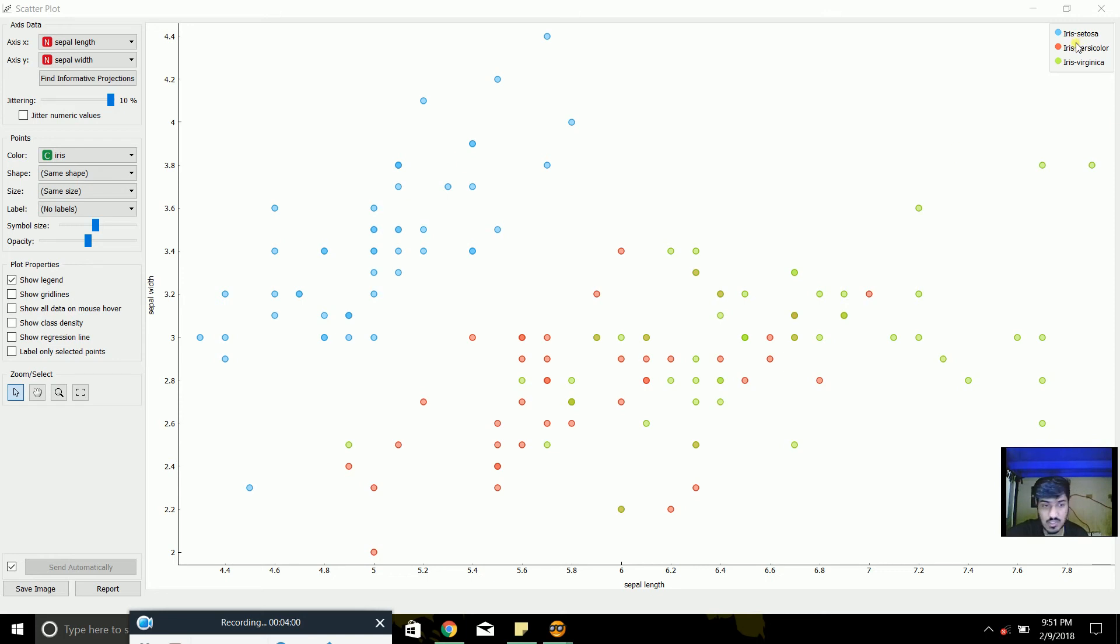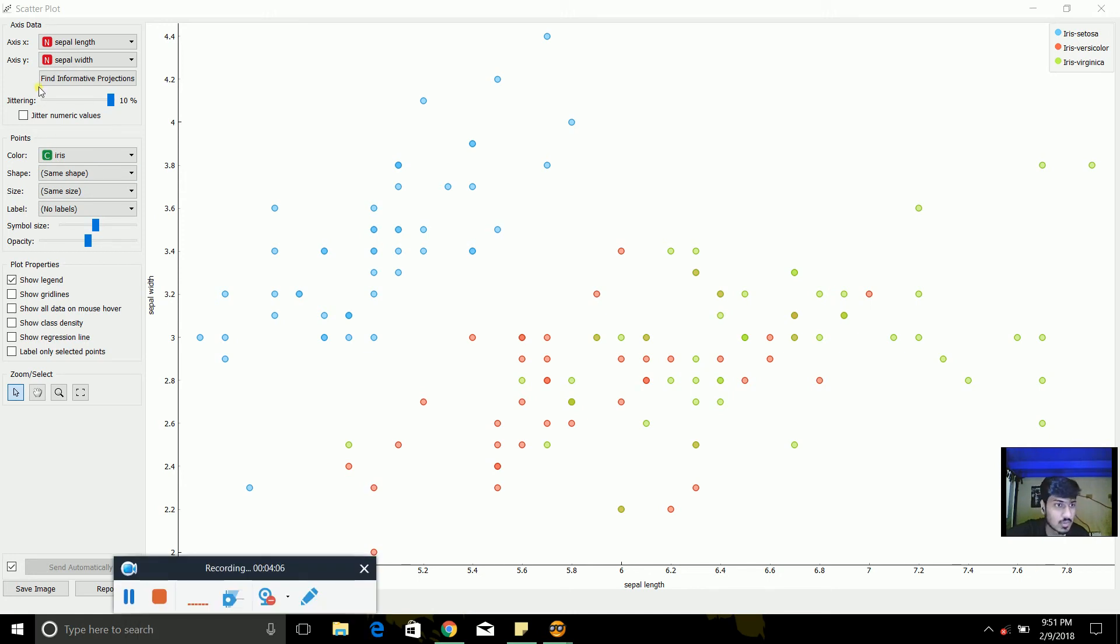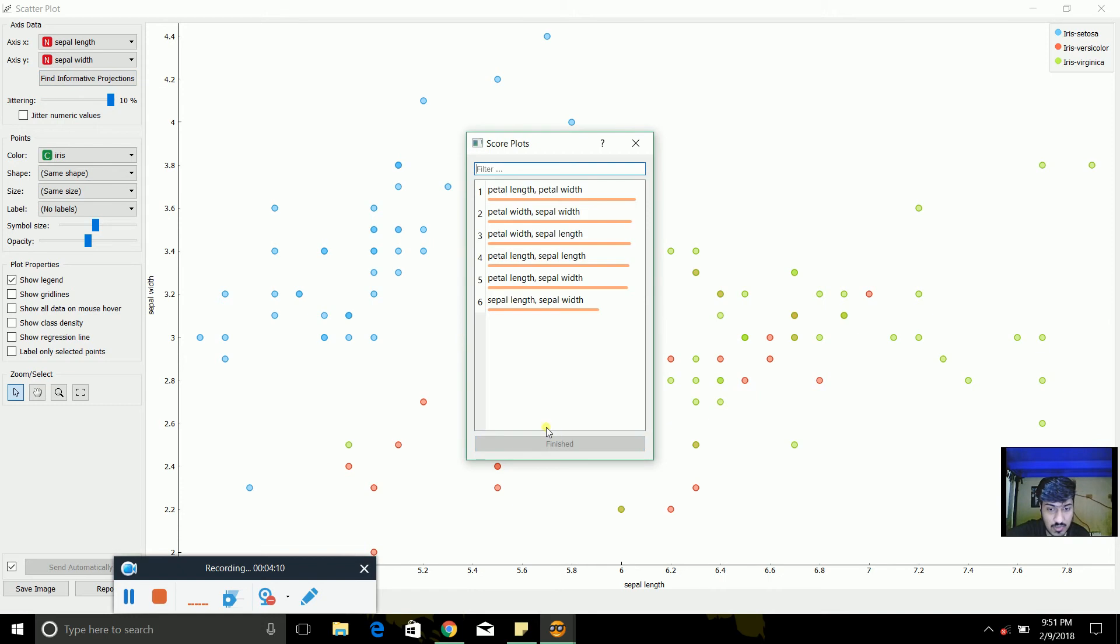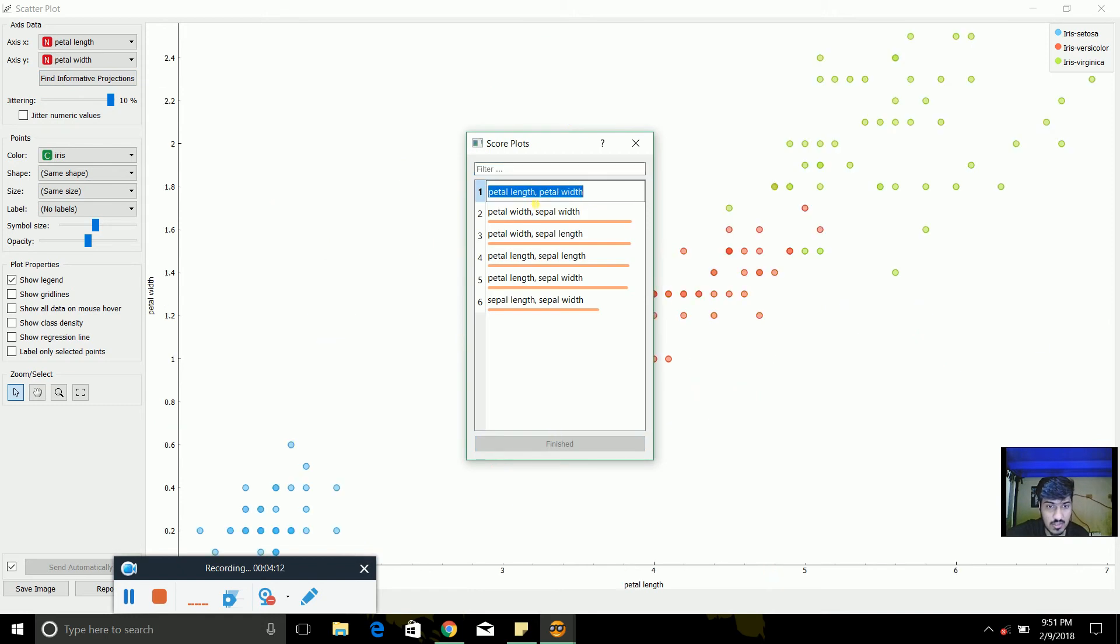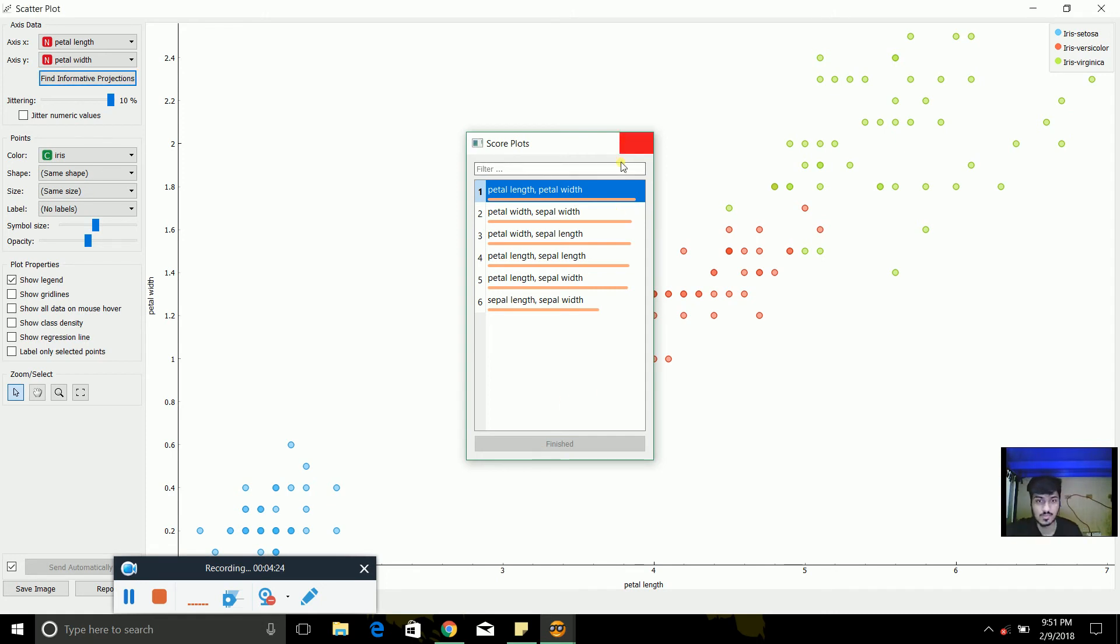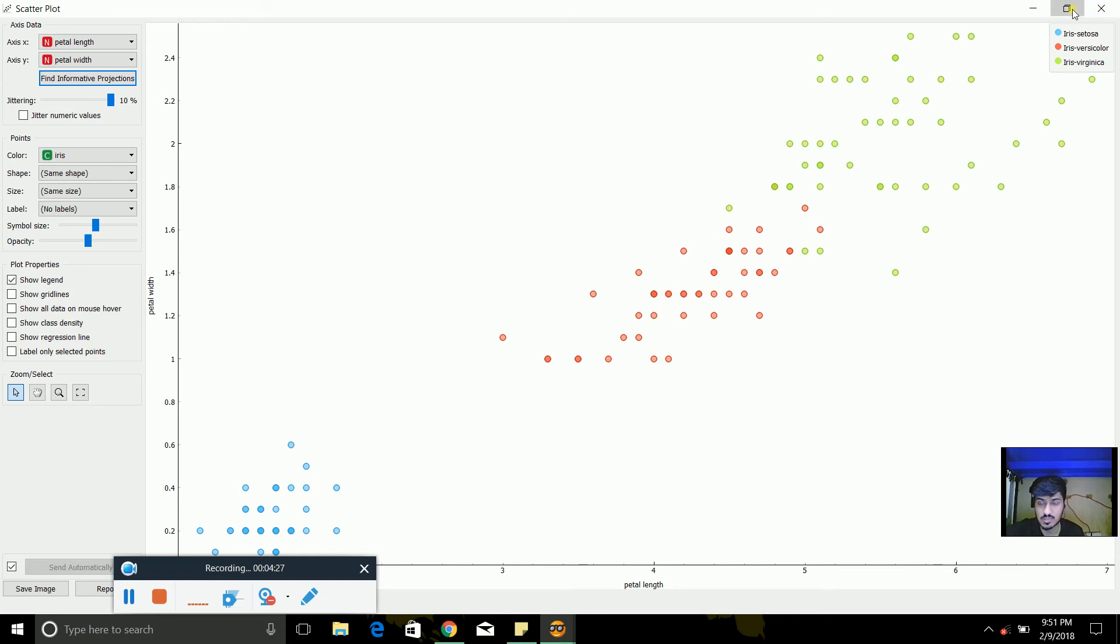Setosa for blue. Versicolor for red. And virginica for green. And there are different types of projection in which we can see. Like petal length, petal width, petal width sepal width, petal width sepal length selected. So let's take petal width and petal width for this video. So we got this, this is in this form.